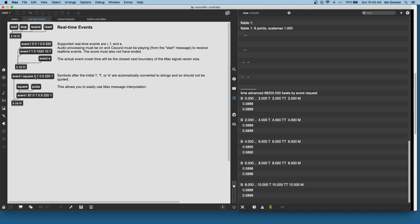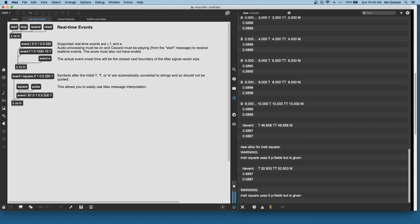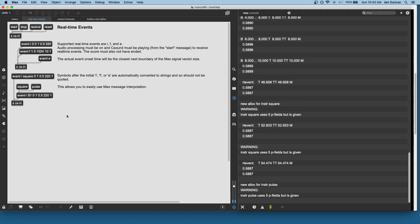So, for example, there we go, that's my instrument called square, and this allows us to use variable interpolation to play my square or my pulse instrument.